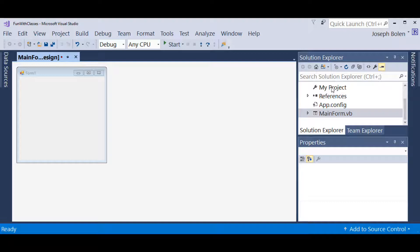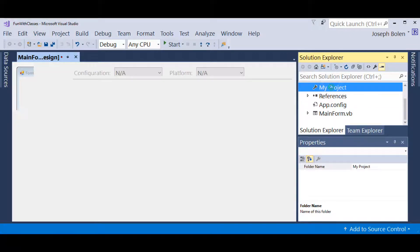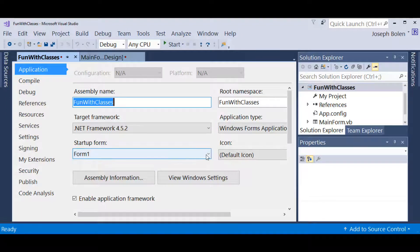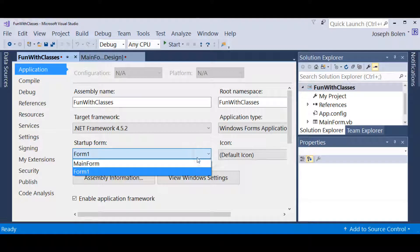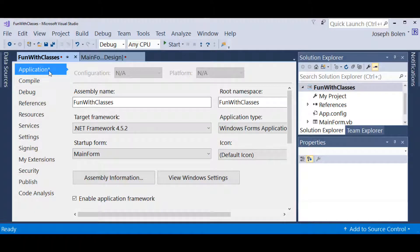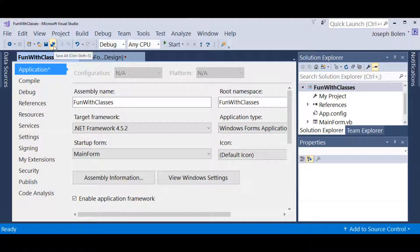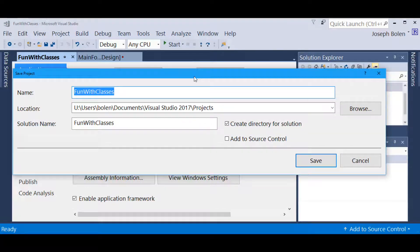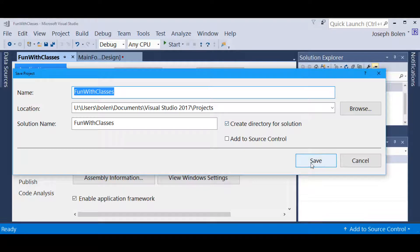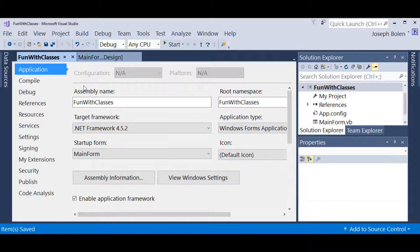I'm also going to double-click on My Project to get the properties of this project, and I'm going to make certain the Startup Form is now set to MainForm. I hit the drop-down and make it MainForm. Notice there's an asterisk saying we've got a change, plus the little red dots on our tabs. I'm going to hit the Save All button and give it a file location — we'll put it in the Projects folder and call it Fun with Classes. The solution name will also be called Fun with Classes, and I'll create a directory for the solution and hit Save.